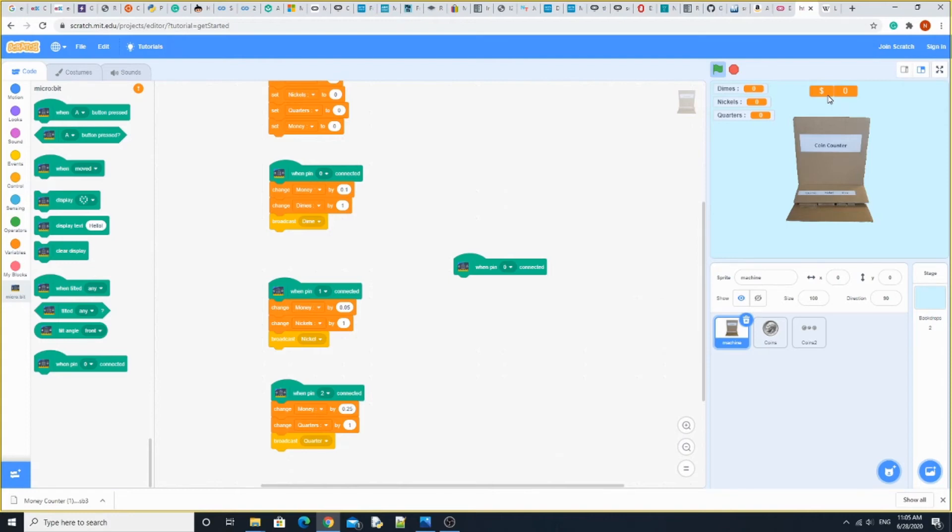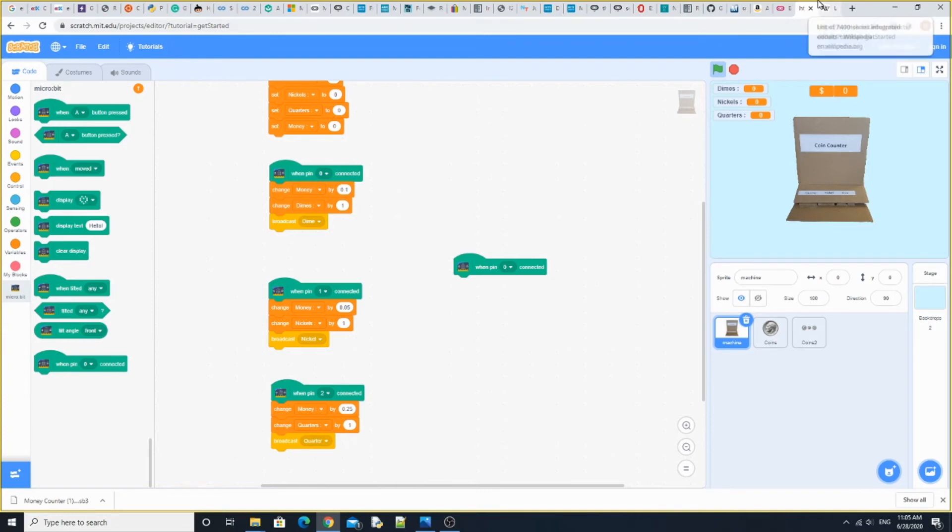It's going to change the nickels by 1 cent. When pin 2 is connected, it's going to change money by 25 cents and change quarter by 1. Let's say that we have two quarters, one nickel, and three dimes.